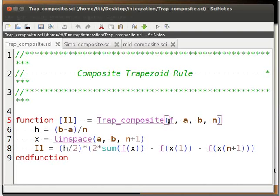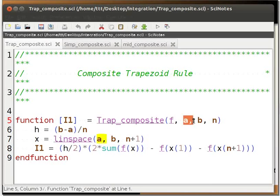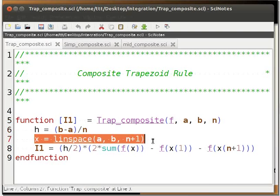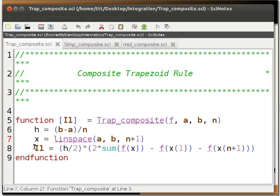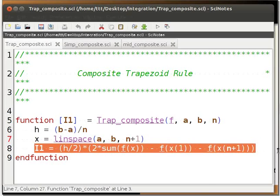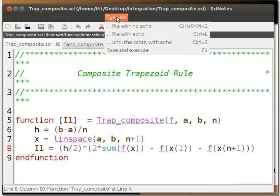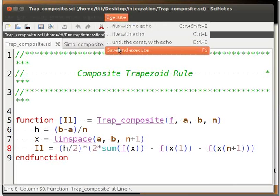We first define the function with parameters f, a, b, n. f refers to the function we have to solve. a is the lower limit of the integral, b is the upper limit of the integral, and n is the number of intervals. The linspace function is used to create 10 equal intervals between 0 and 1. We find the value of the integral and store it in i1. Click on Execute on the Scilab editor and choose Save and Execute the code.